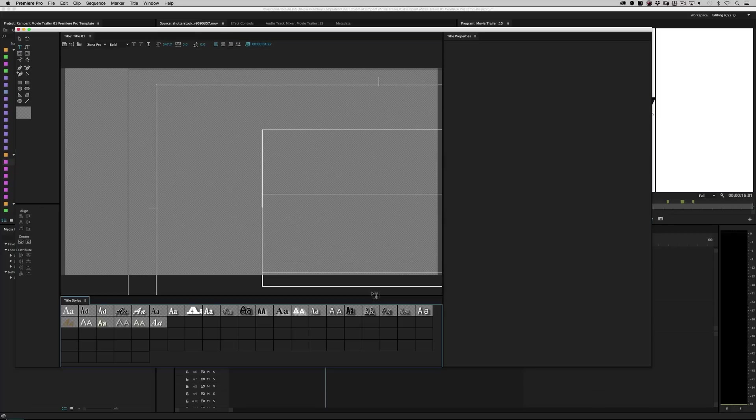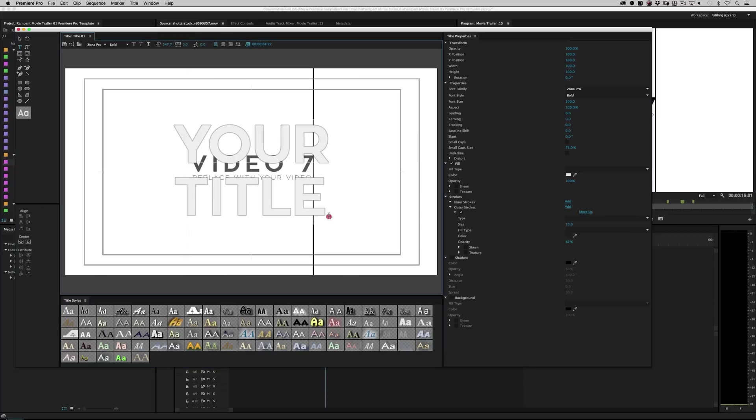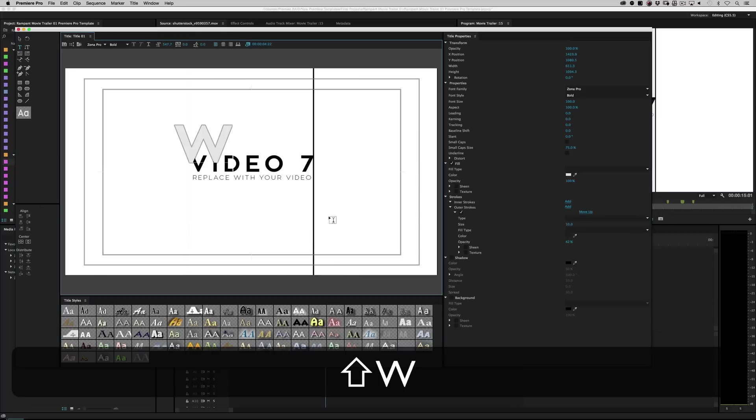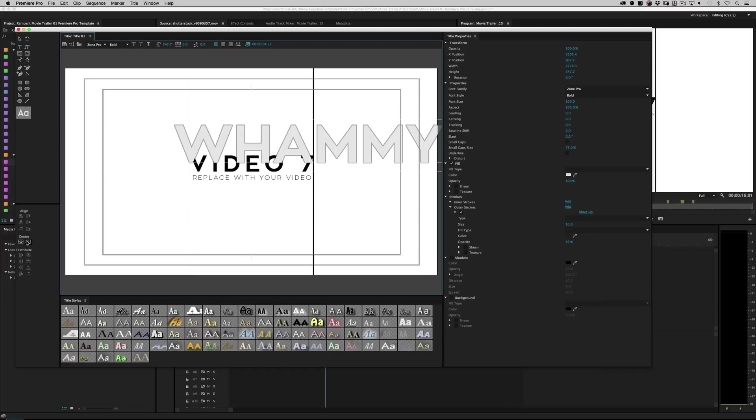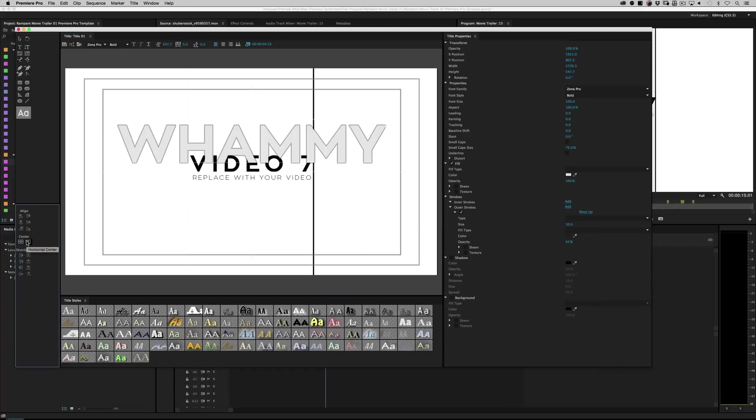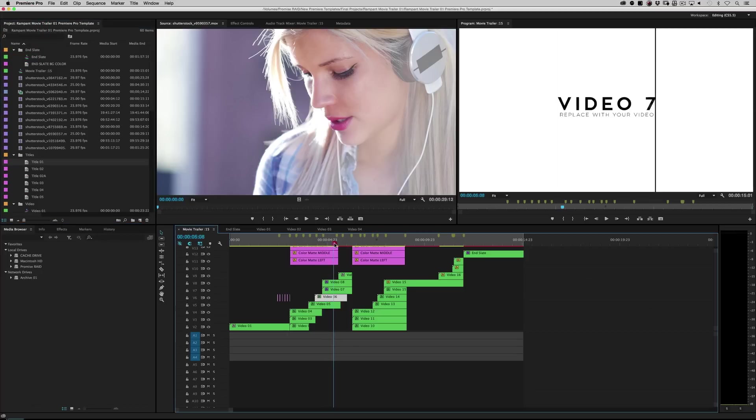And it says your title. Right? So I'm just going to change this to whammy. Right? And I'm just going to center it up like so.